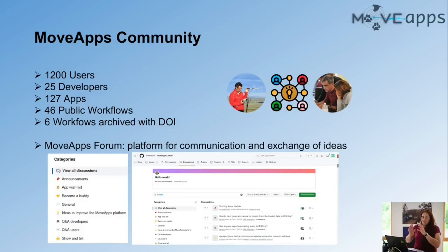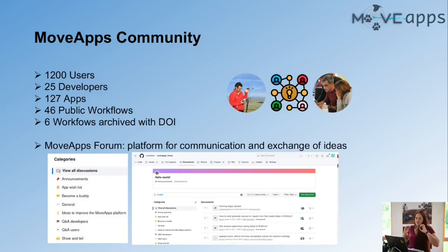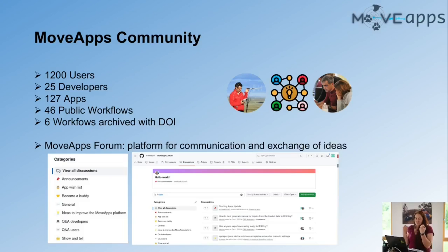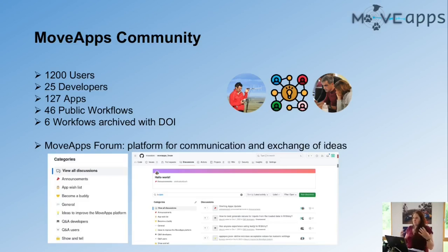Sometimes the two parts of the community — users and developers — can be the same person or very close to the field, but sometimes they're not. We have developers who are bankers or IT professionals who just like to code and found they can provide apps here but have no biological background. To ease communication between these communities, we created a forum where users can communicate among themselves, developers can communicate among themselves, and users and developers can exchange ideas to improve apps, the platform, and the entire analysis of movement data. Please use it and exchange ideas!